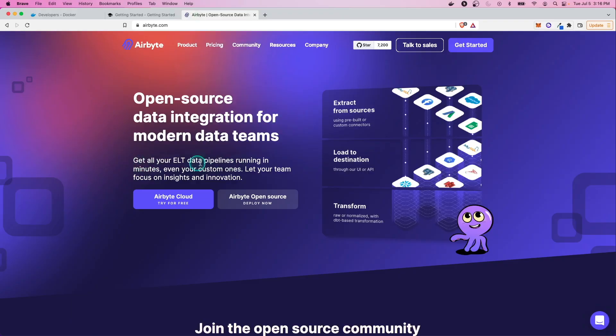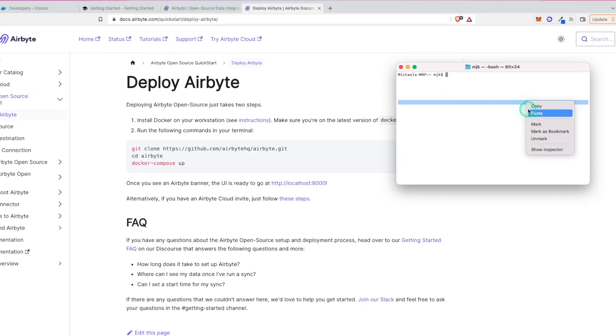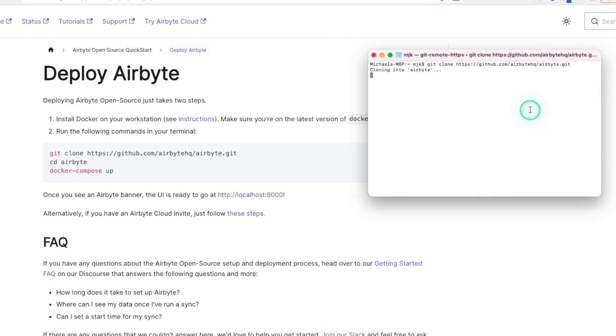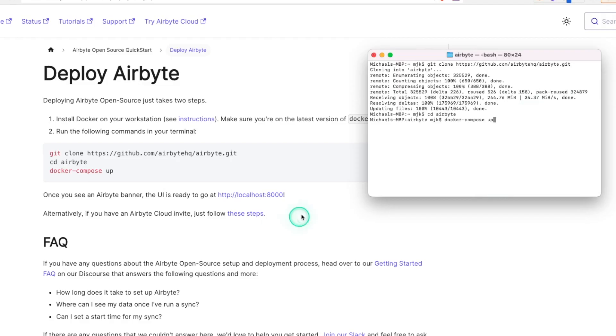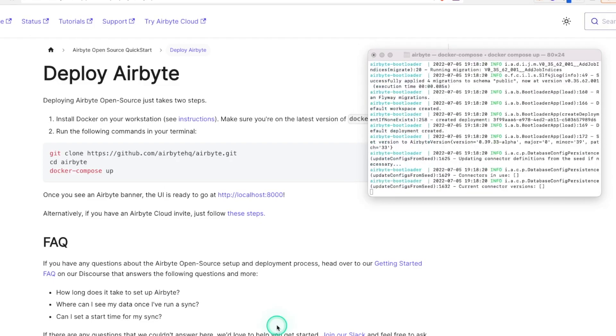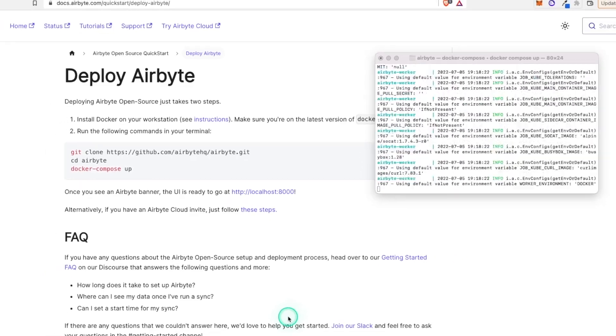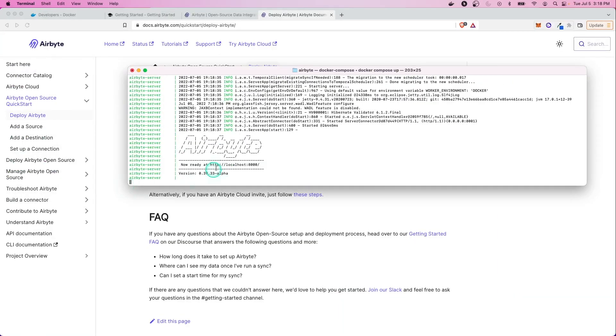So now let's go to the Airbyte site. We're going to do this open source. Then here again, it says step one is install Docker. And then we can just run these commands to spin it up. So we'll go ahead and paste this in. The first thing it's going to do is clone that Airbyte repo. So we'll get that on our local machine and change into that directory. And once that's done, we'll run a Docker compose up and it's going to spin it up for us as simple as that.